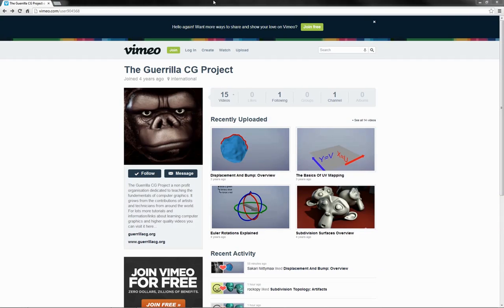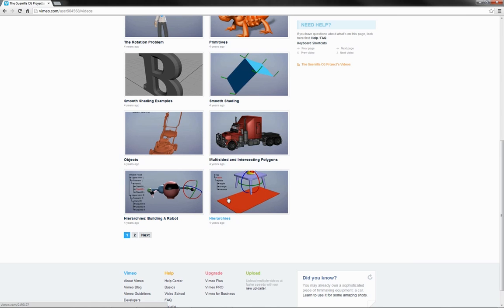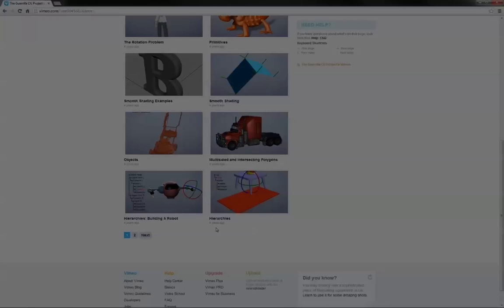Also, if you would like a little bit of follow up, then have a look here on Vimeo for the Guerrilla CG Project and take a peek at these couple of videos here which talk about hierarchies in a non-application specific sort of way. It's mostly the same sort of stuff that we've already seen here, obviously without the LightWave interface and specifics of control, but gives you just a little bit more additional examples if you might find those helpful.